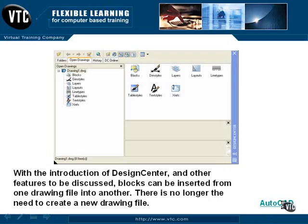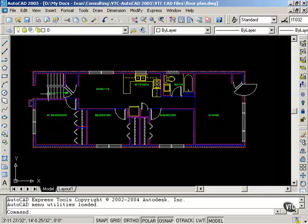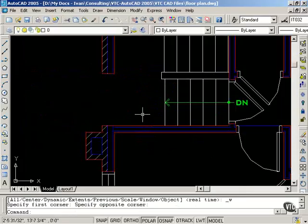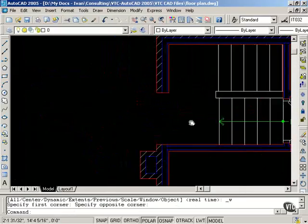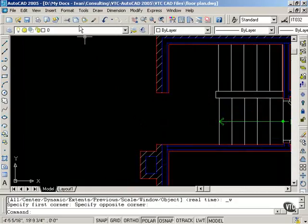I would like to go to AutoCAD and show you exactly what I am talking about. I need to place a door in this location. Let me zoom in and pan over. I have a drawing called door.dwg and I would like to place it in here.